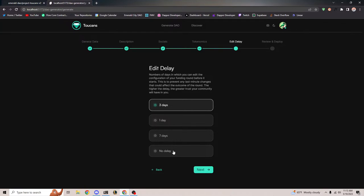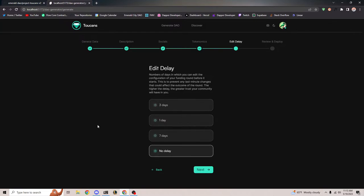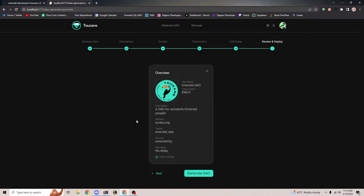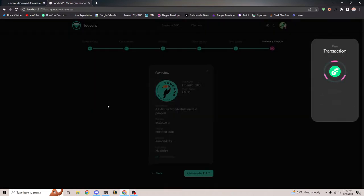I'm just going to select no delay for the purposes of this demo, but you can use this edit delay as a really helpful tool for your community. It gives you an overview and hopefully if everything goes well, it will sign the transaction.